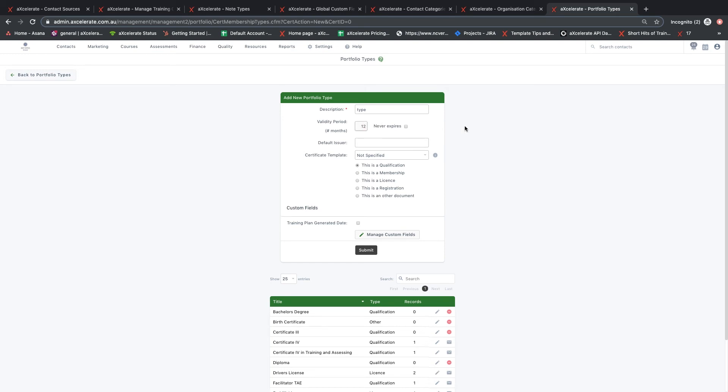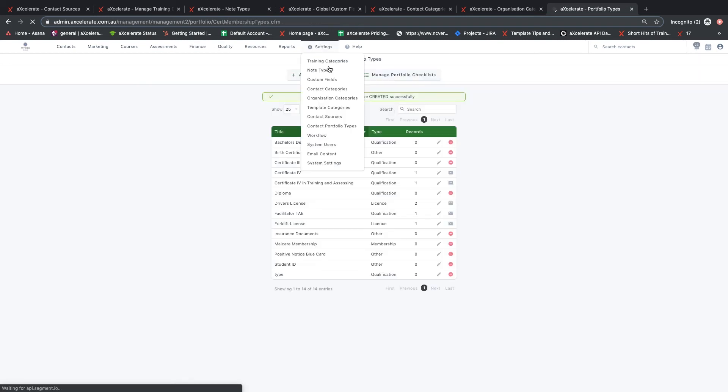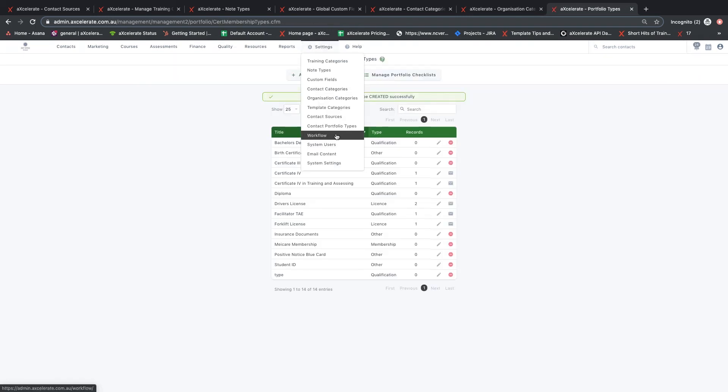For example, you could set up a portfolio type with the description provide CPR, a validity period of 12 months, and a portfolio category of qualification.